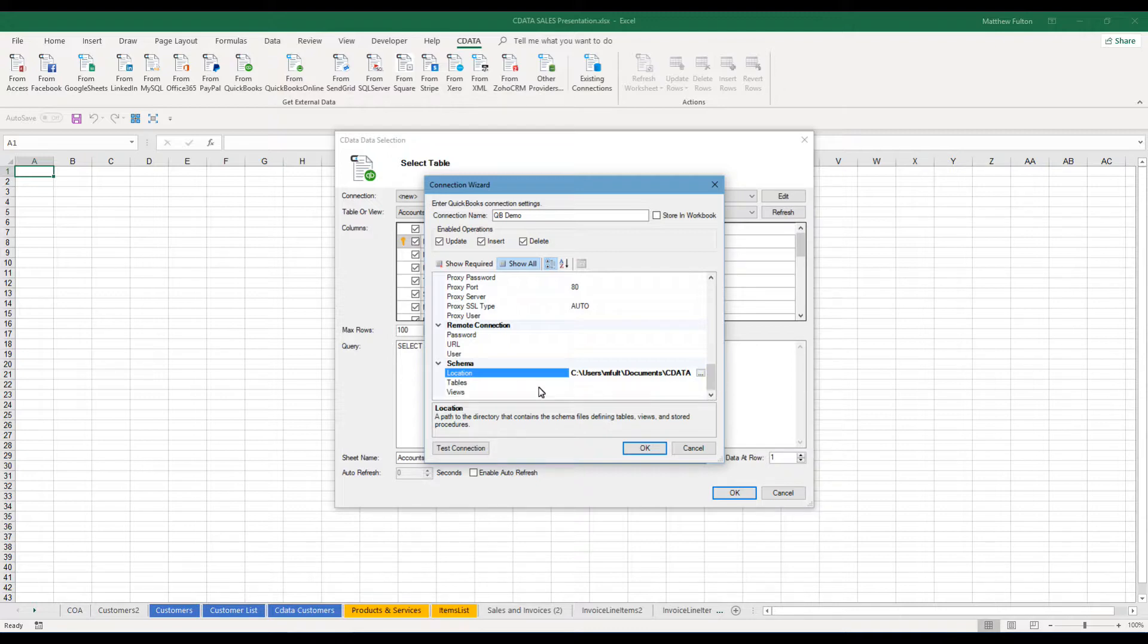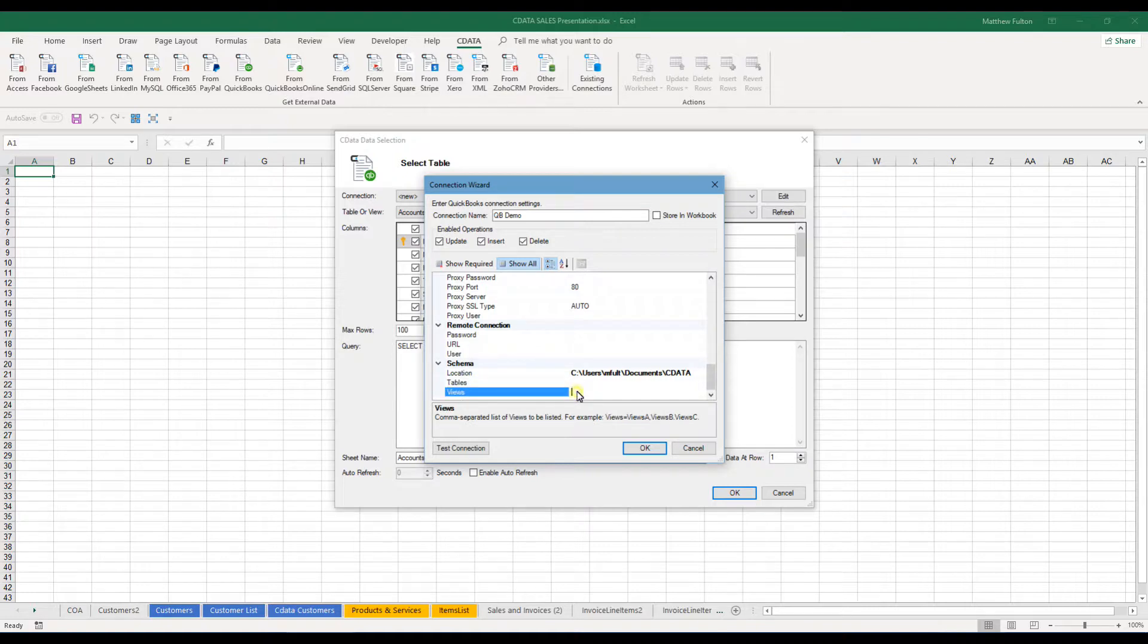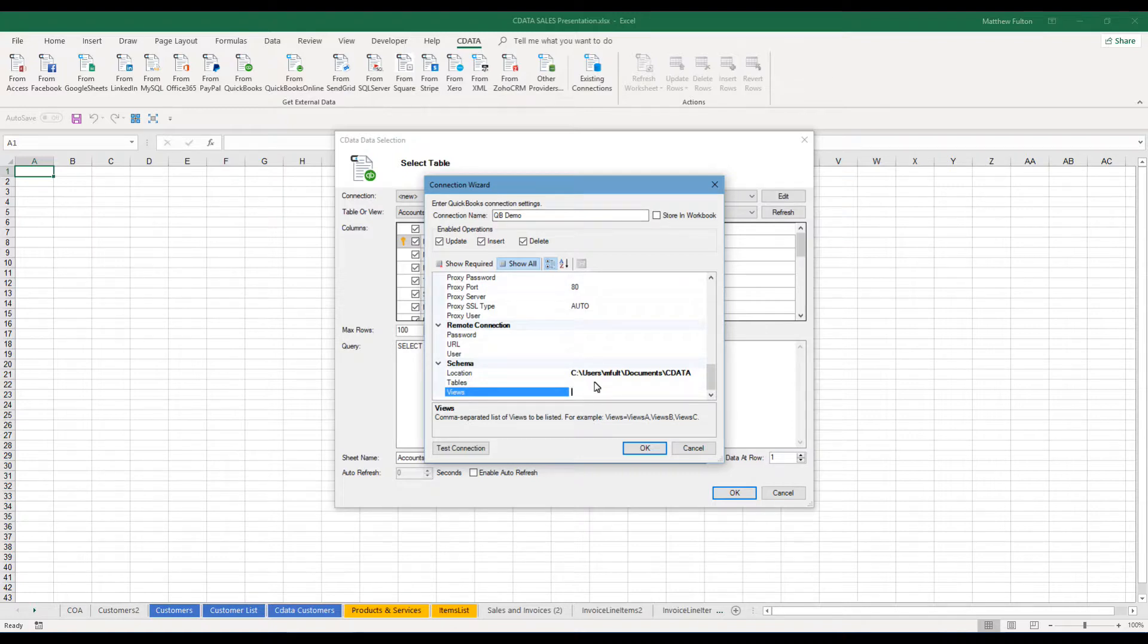The tables gives you the ability to limit which tables will be shown and which ones were not. And views would do the same concept but for your reporting views. Once you have everything set up the way you would like, you can just click OK.